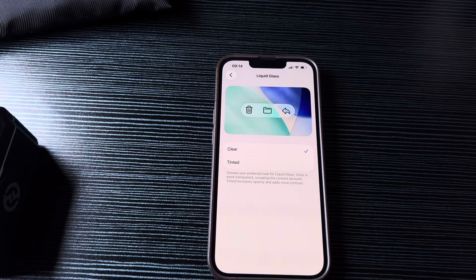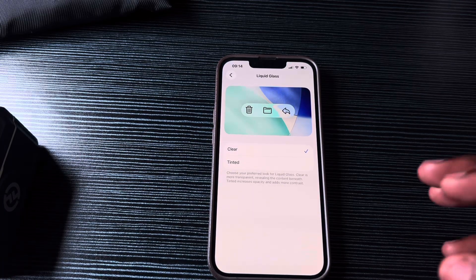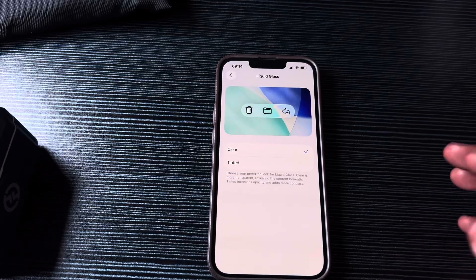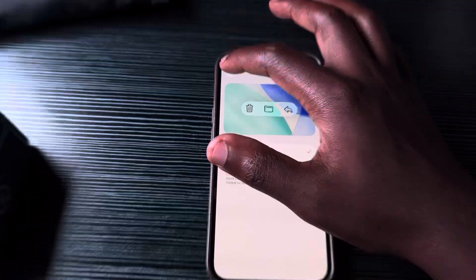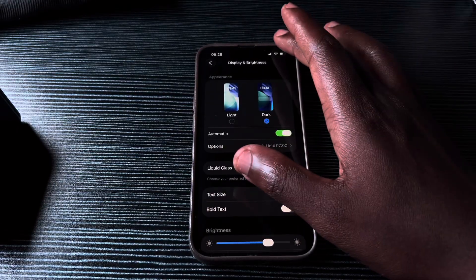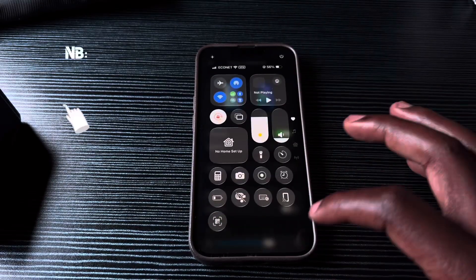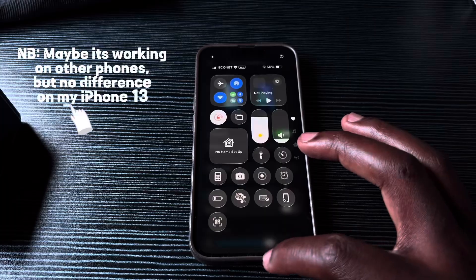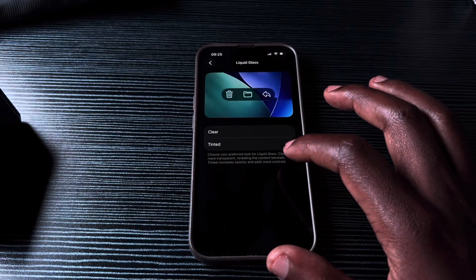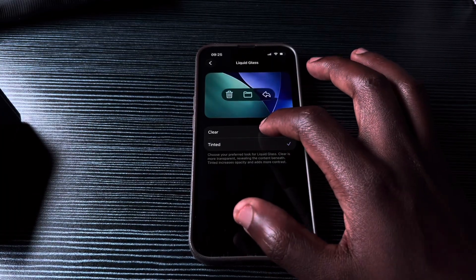If they introduce it for everything, I think that would be great. However, for now we only have these two options, Clear and Tinted. So if you want to reduce the transparency of, say, the control panel, you can't necessarily do it using these options as we've already seen.